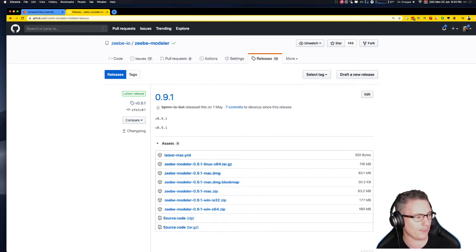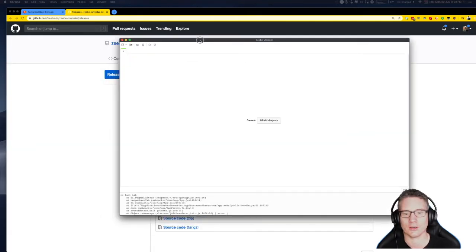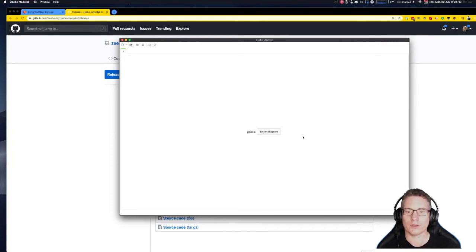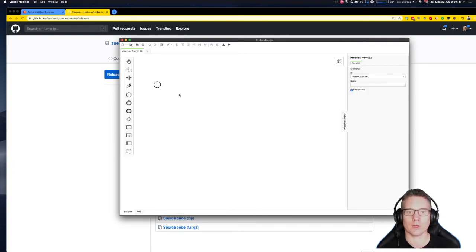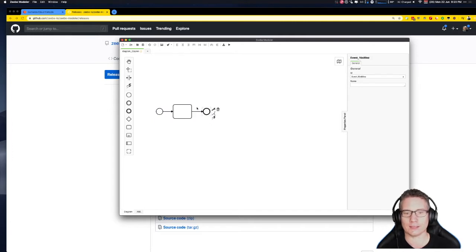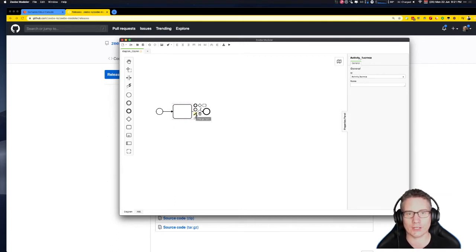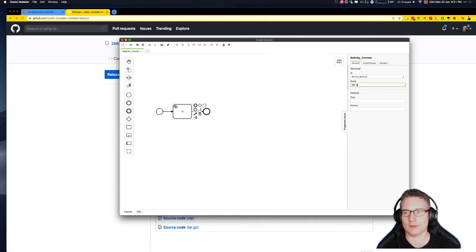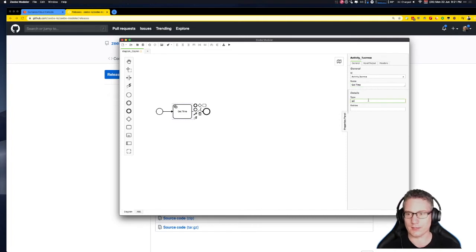I already have the Zeebe Modeler installed. I'll start with a blank slate — click 'Create a BPMN diagram', which opens a blank diagram with a start event. We're going to add a task and then an end event. In the task, I click on it and choose the wrench/spanner icon to switch it to a service task. I'll name it 'get time'. Under 'Type', I put 'get-time' all lowercase — this is the task type and the topic my worker will subscribe to.